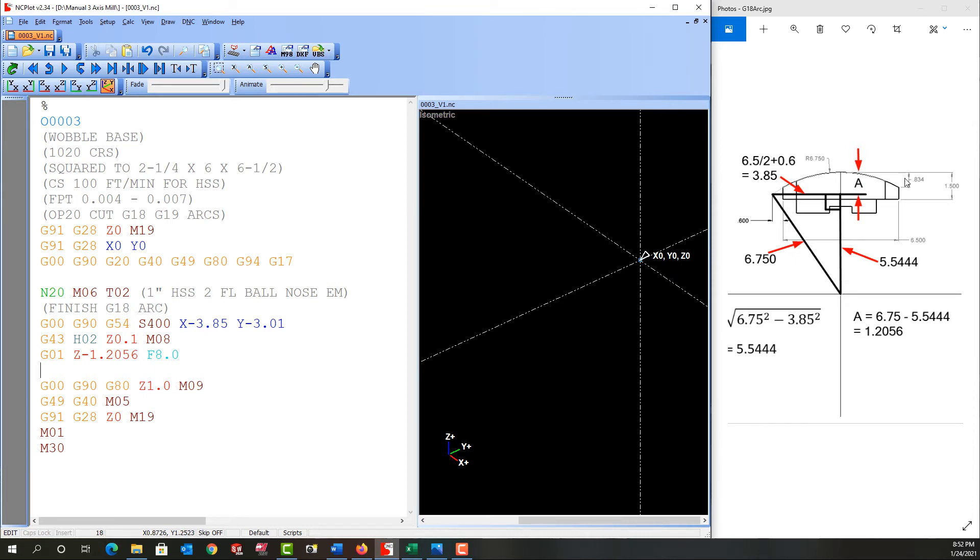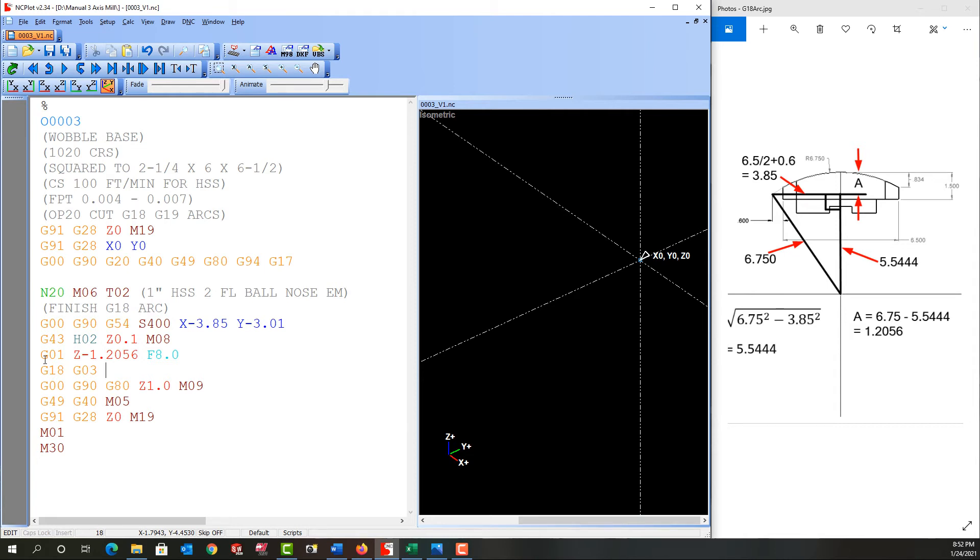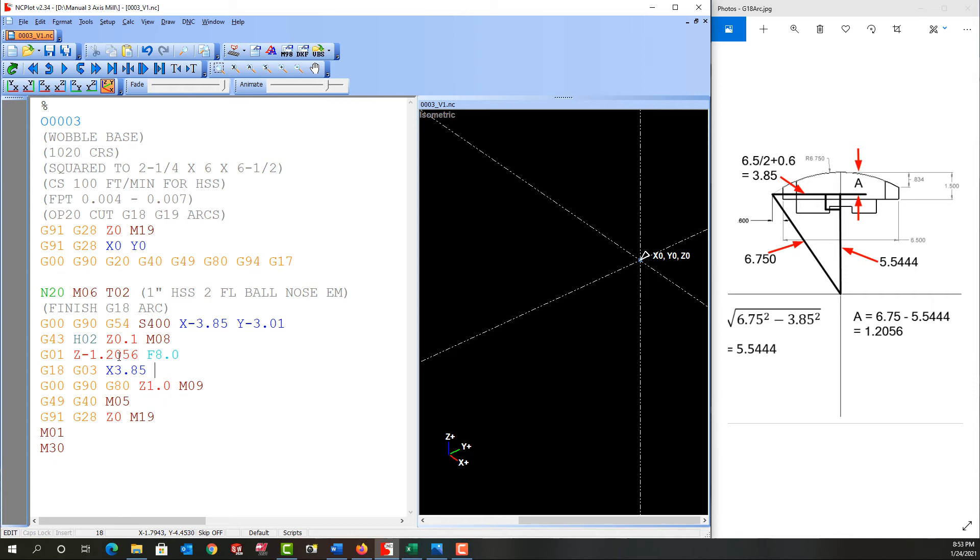And I want to program from here to here. But remember, I'm now looking from the Y negative. So even though this looks like a clockwise arc, it's a counterclockwise. So I'll program G18 and then the G03. So remember, G18 tells it I'm now going to cut a radius in the XZ plane. So I need to program the ending X and Z coordinates. The Y will not change. So it's going to end at X positive 3.85. And the Z coordinate is the same as it started. So I don't need to repeat it, but I do need to program the radius path. This sweeps through less than 180 degrees. So I can program the letter R and I see my radius is 6.75.